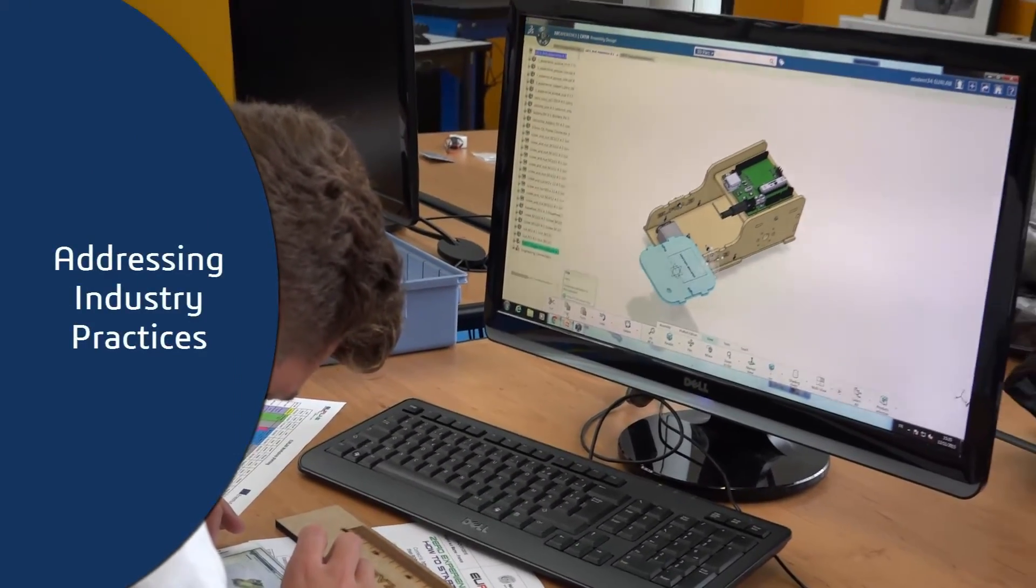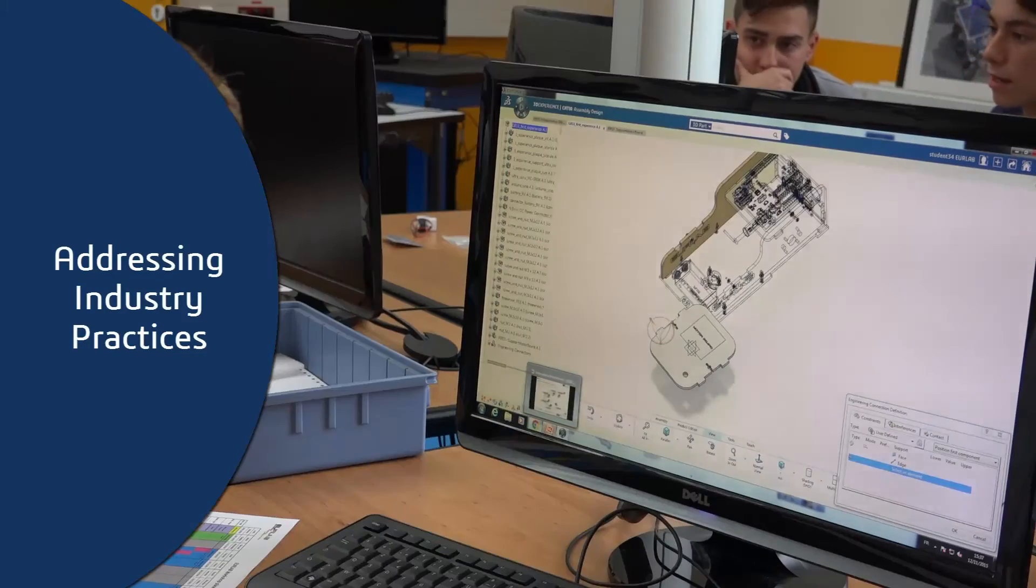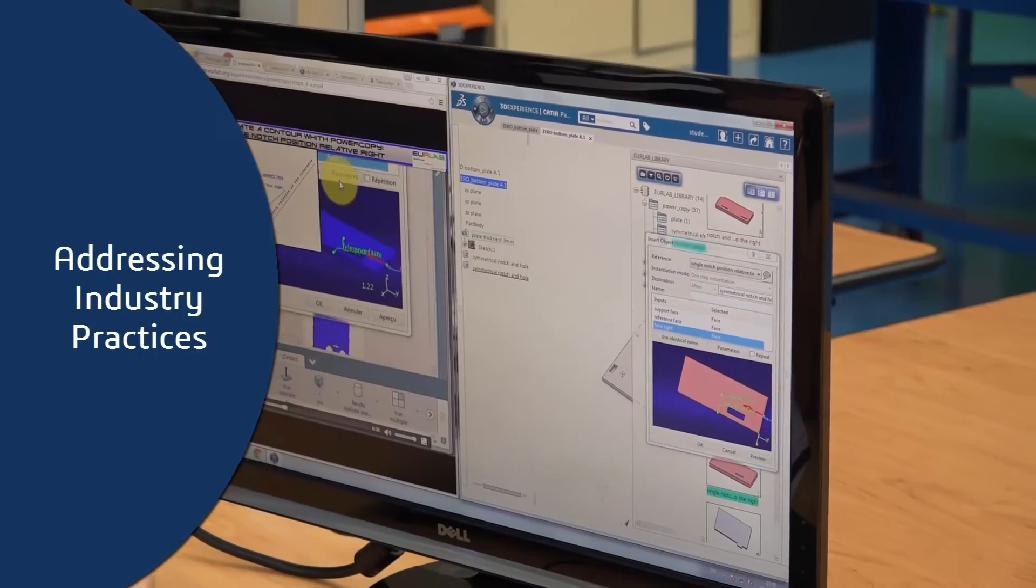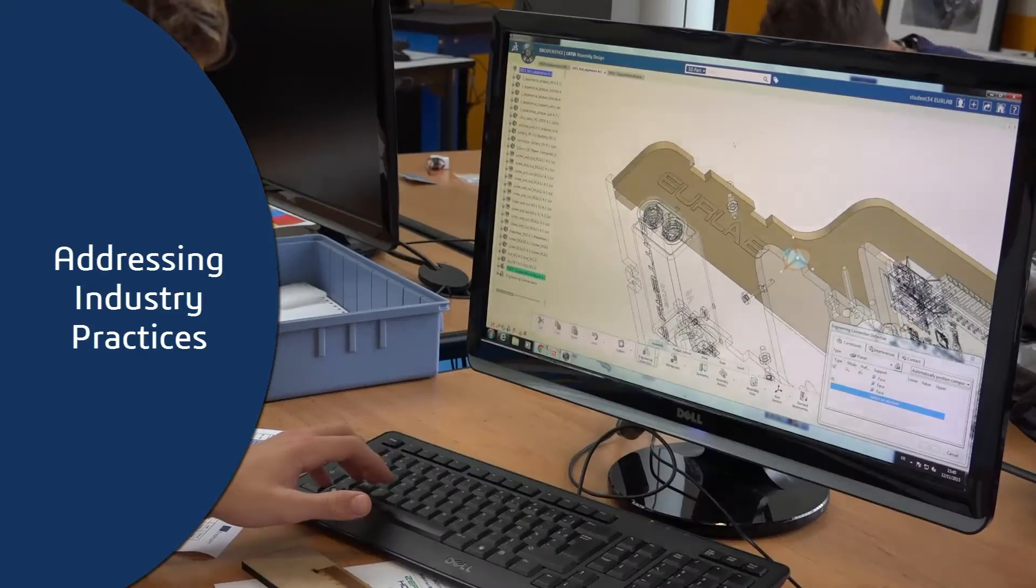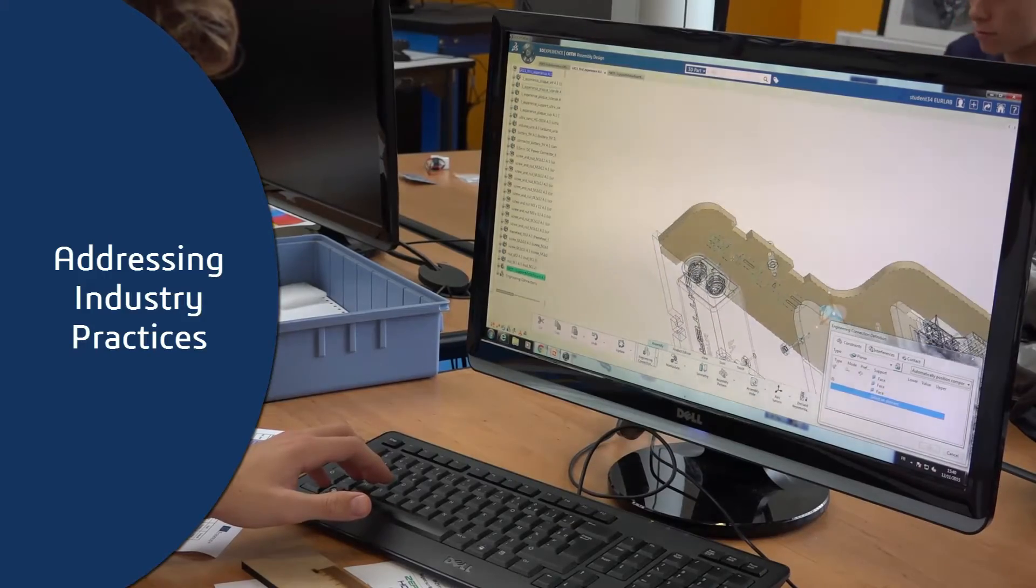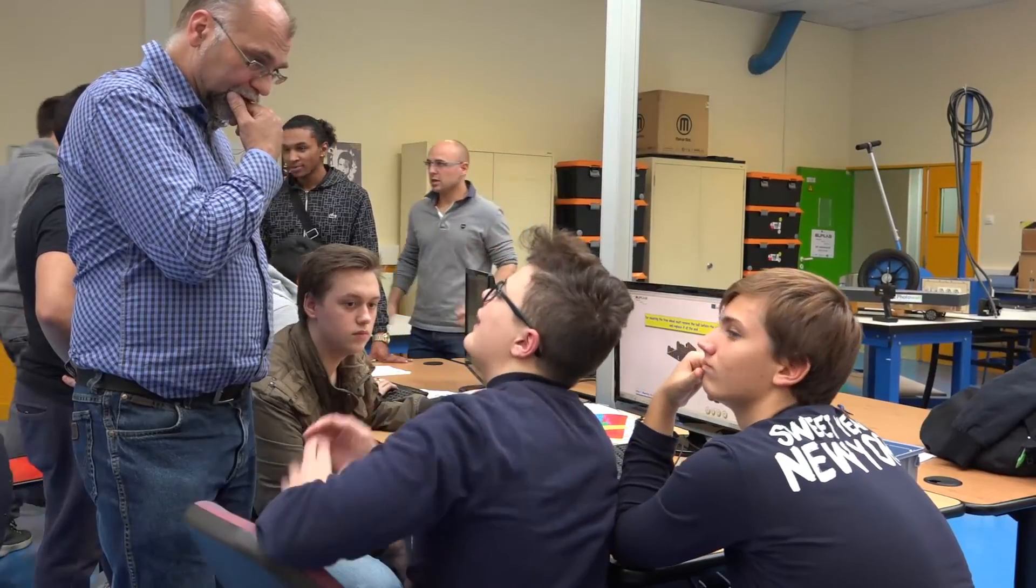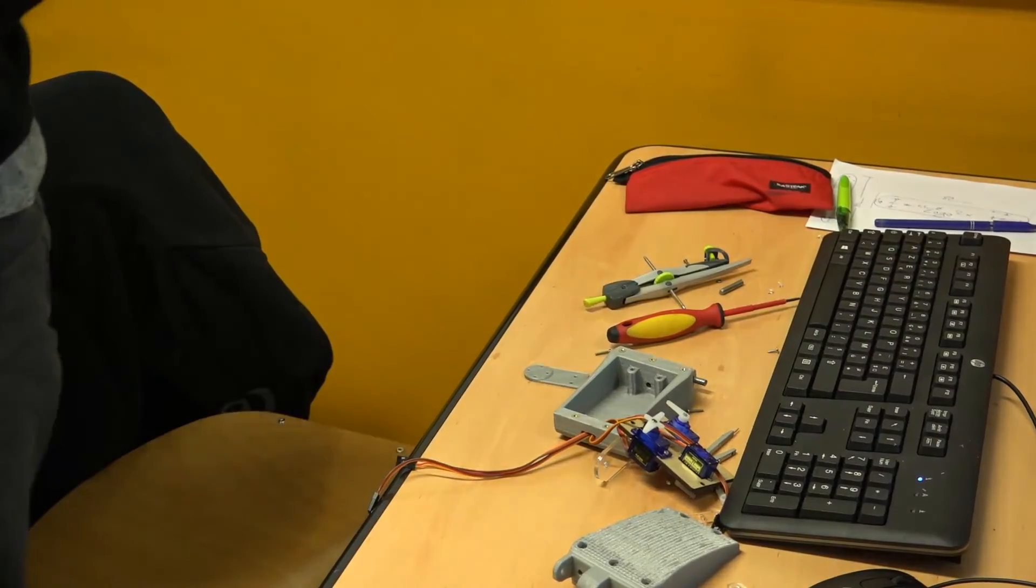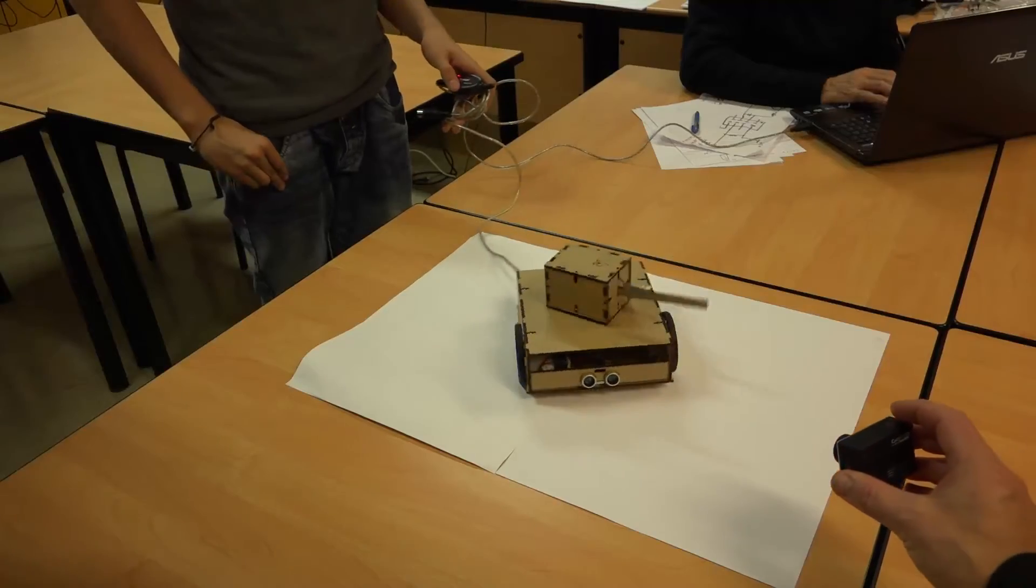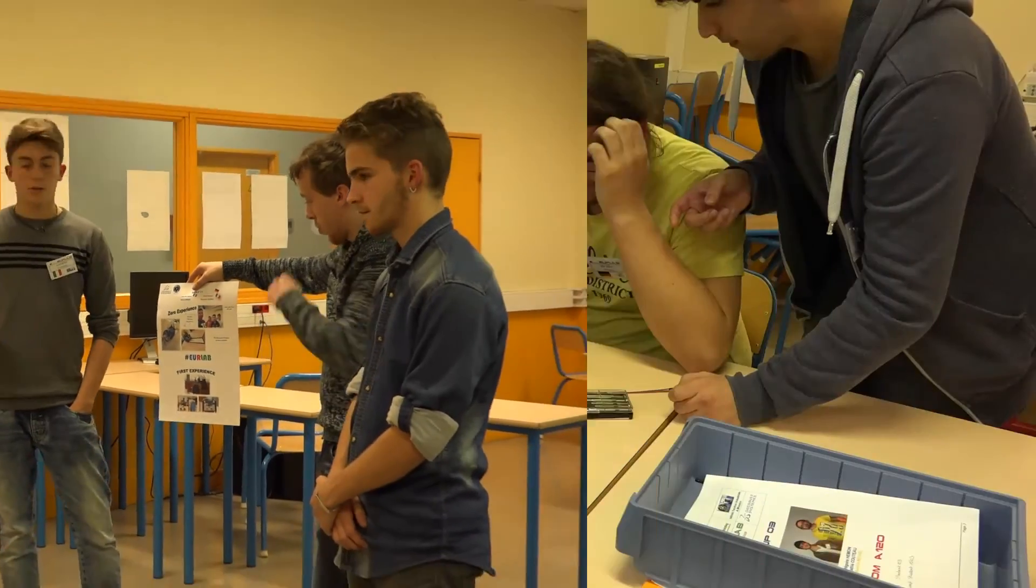Whatever the organization and sequence decided by each team, the learning format they go through is designed to have them address seven essential active roles reflecting industry practices: conceive, design, simulate, make, operate, defend, compete.